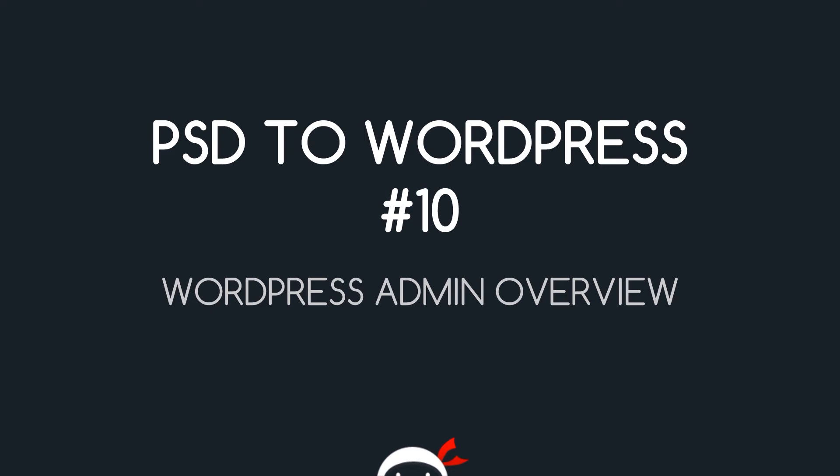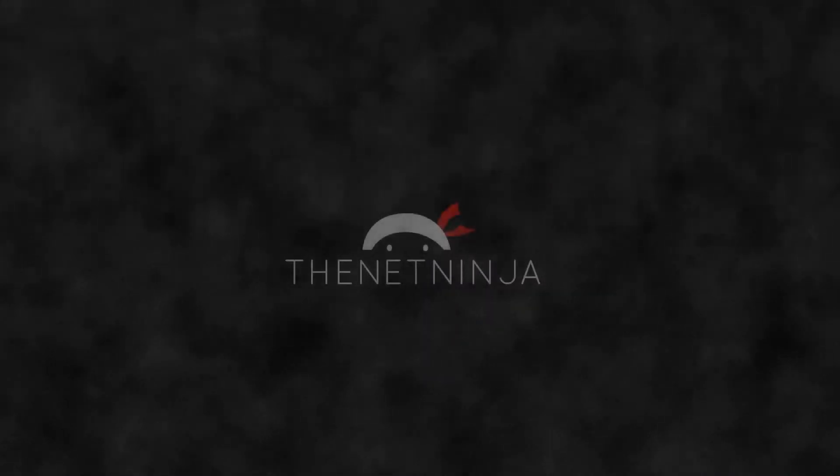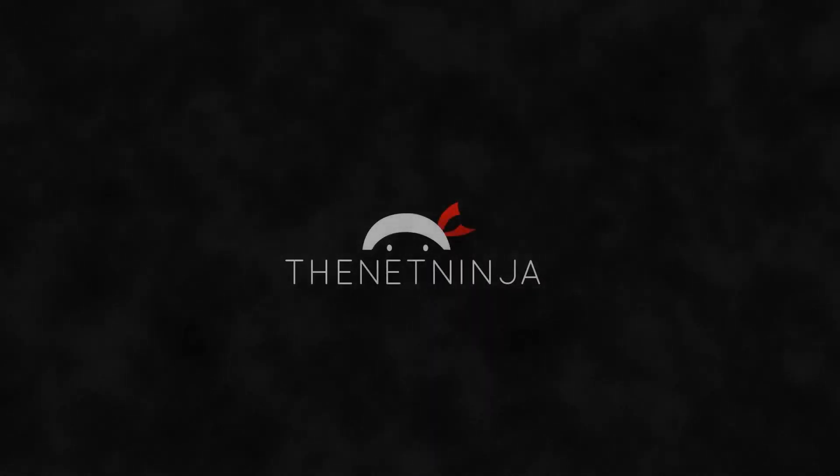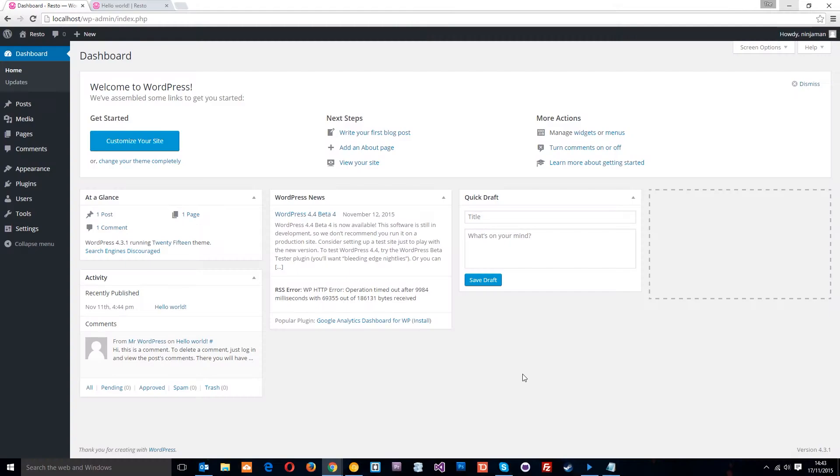Yo guys, welcome to your 10th PSD to WordPress lesson. In this video I want to give you a quick overview of the WordPress admin area. Alright guys, so basically this is going to be a whirlwind tour of the admin area. If you've used WordPress before and you know your way around, you might want to skip ahead because otherwise it's going to be pretty boring.